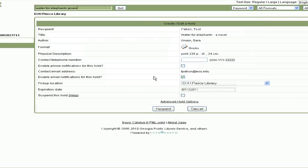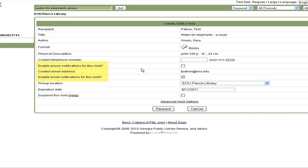Then you will get to the request form for the book you are trying to request. There are several things you can adjust here, such as the type of notification you want to receive when the book is ready, and the pickup location.